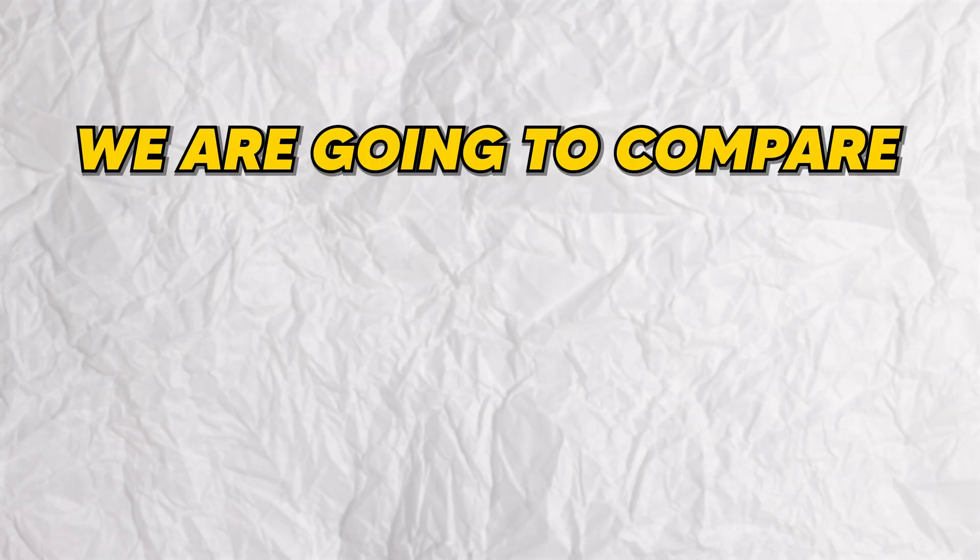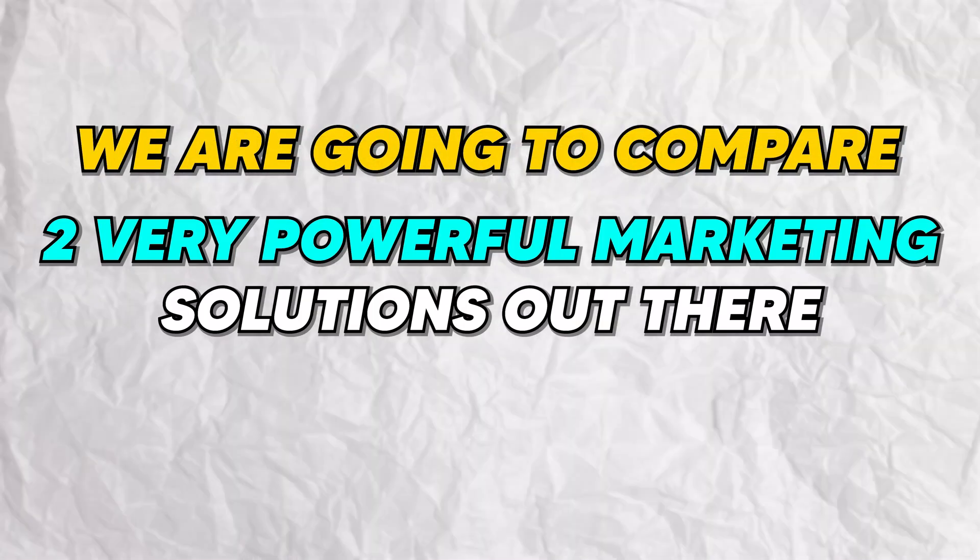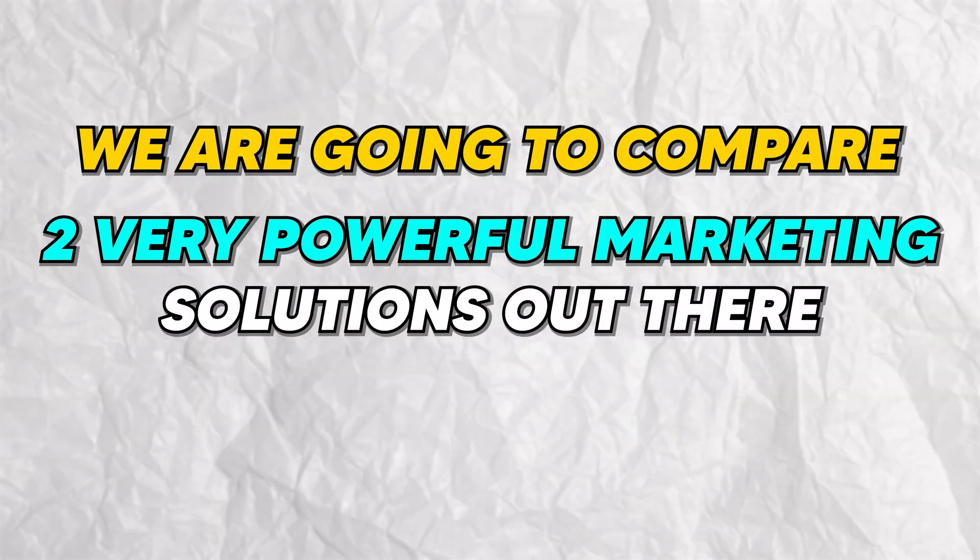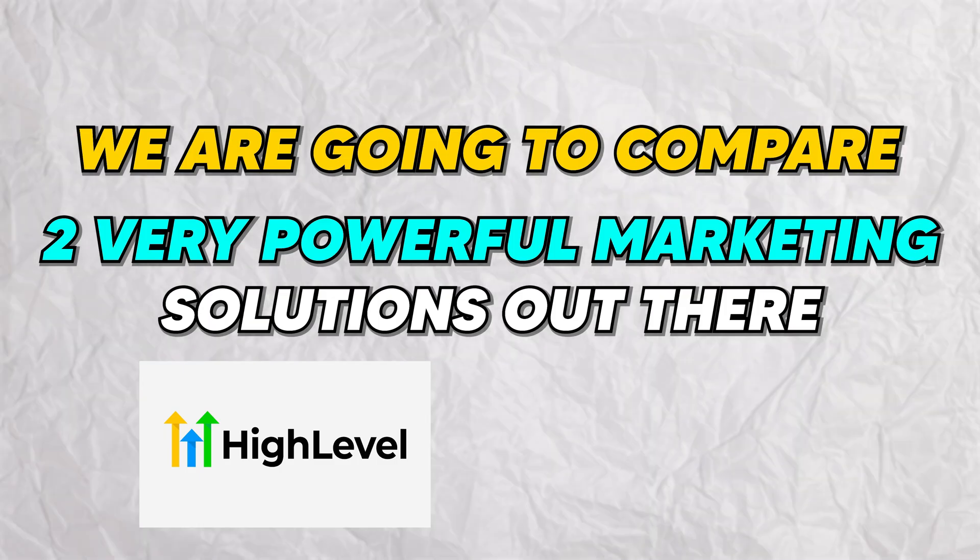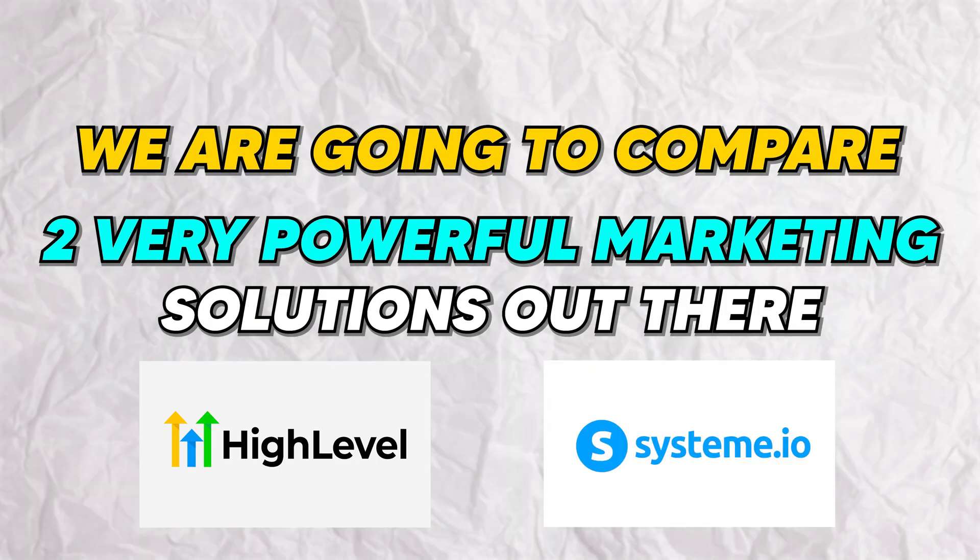What is going on everybody? Yvonne here and today we're going to compare two very powerful marketing solutions out there: Go High Level and Systeme.io.